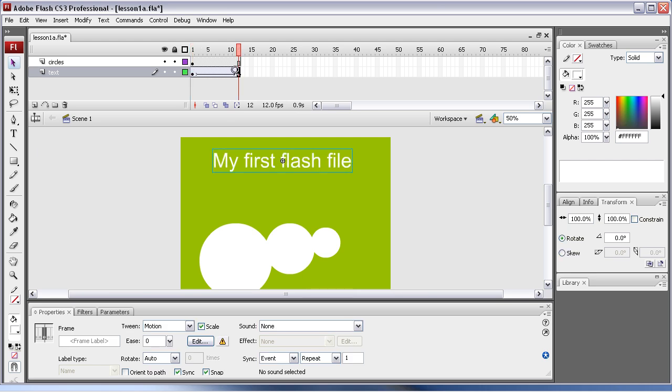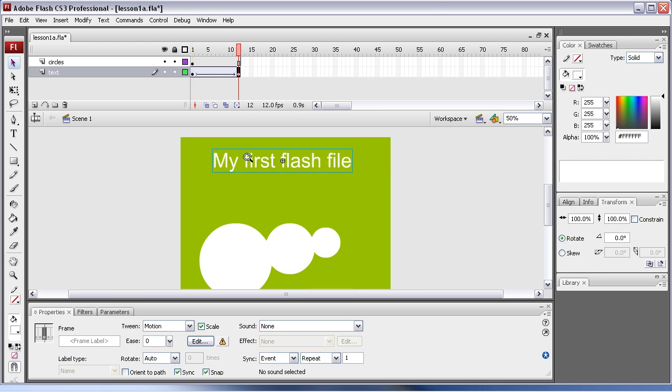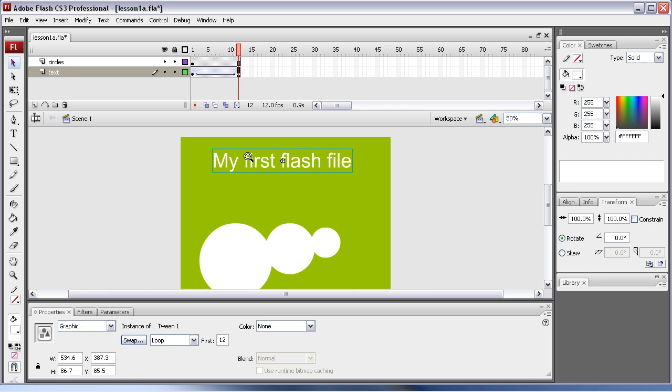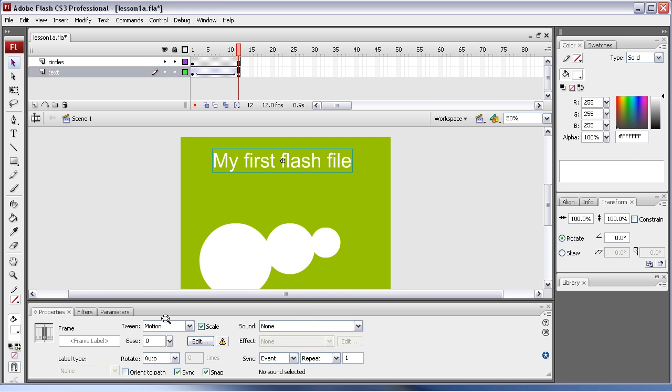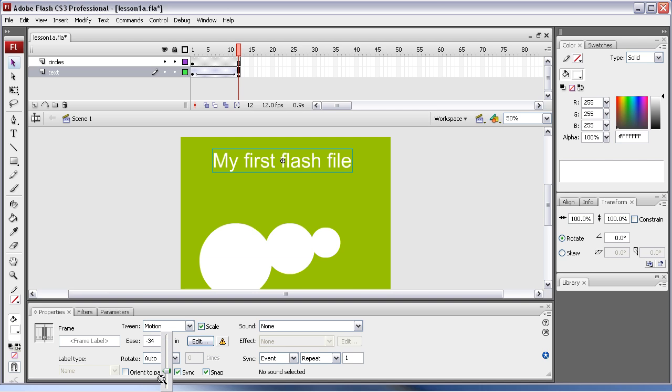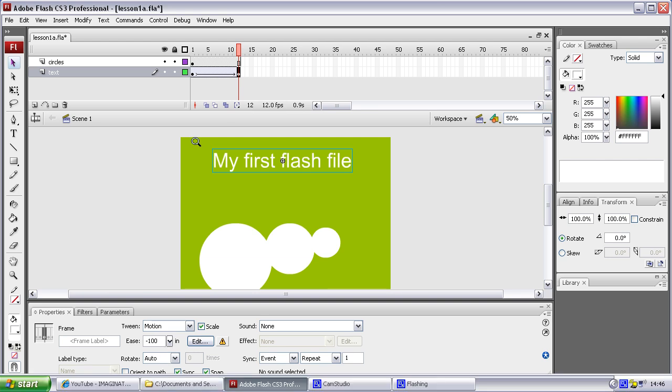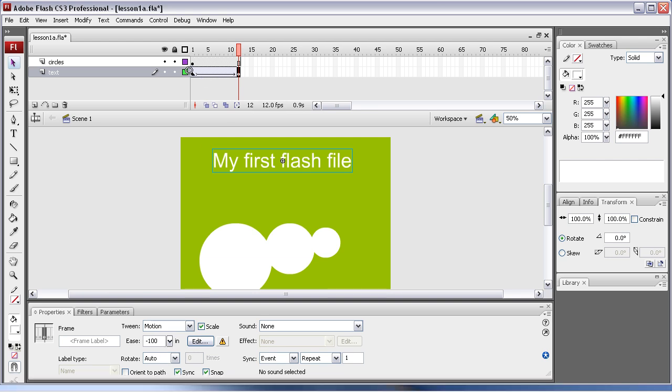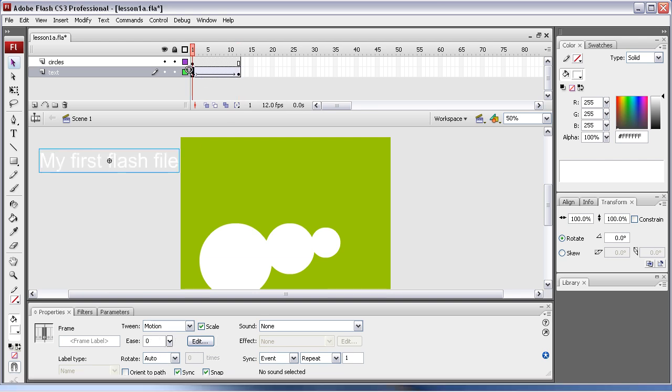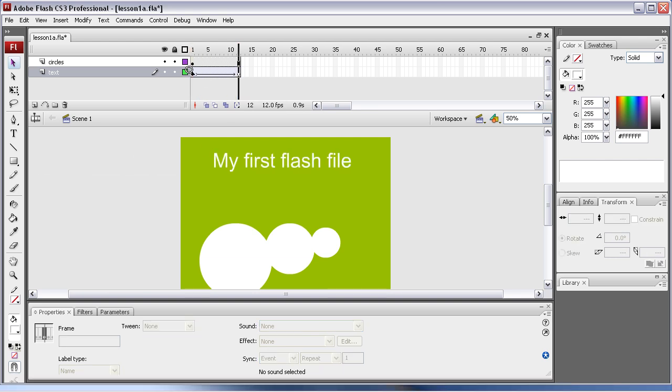Now there's a couple of settings in this that are useful. One is the ease in and ease out. If you select the frame and you come down here, you're seeing the properties dialog box down the bottom here. You've got ease. Basically if you set it 100 it'll fly in really quickly and if you set it minus it will slowly come in. Well I want it to kind of slowly come in.